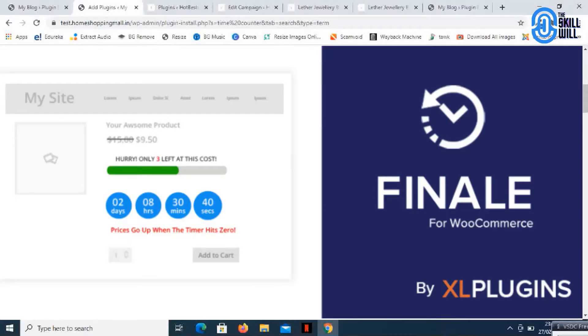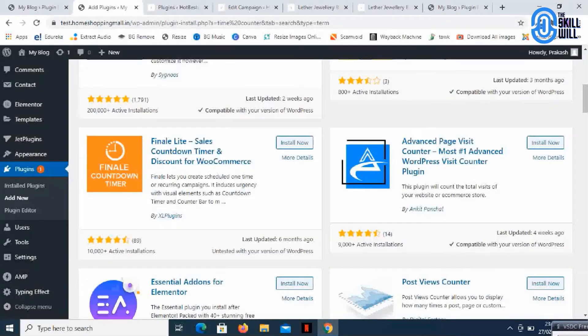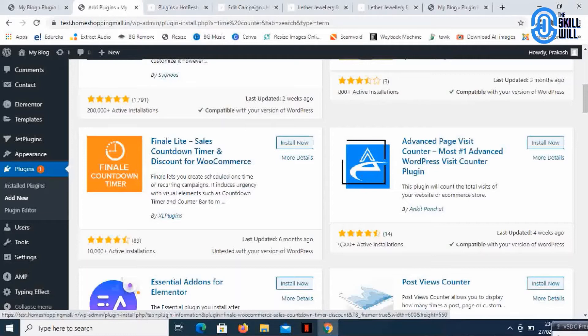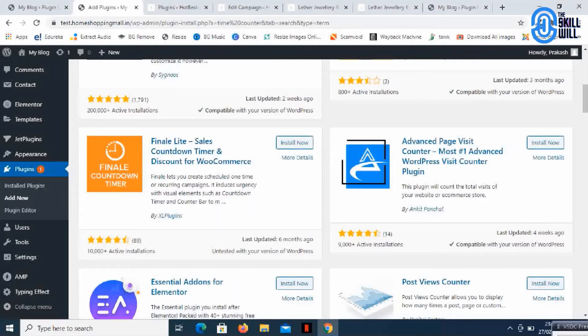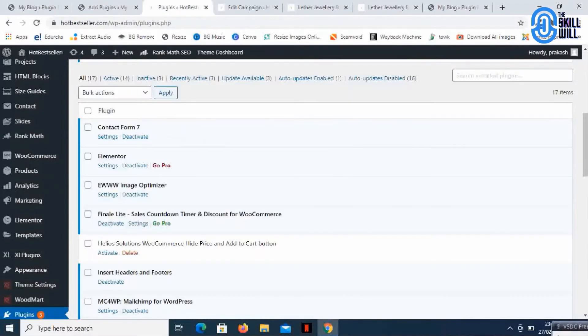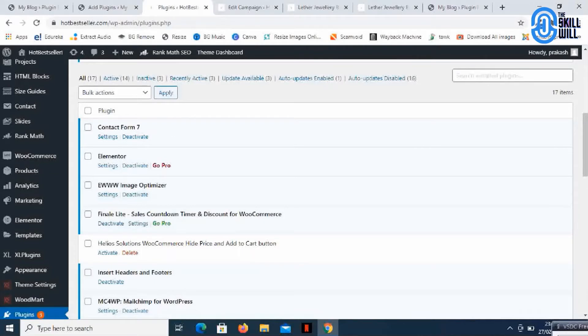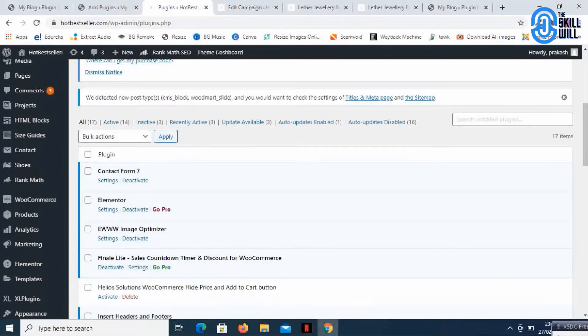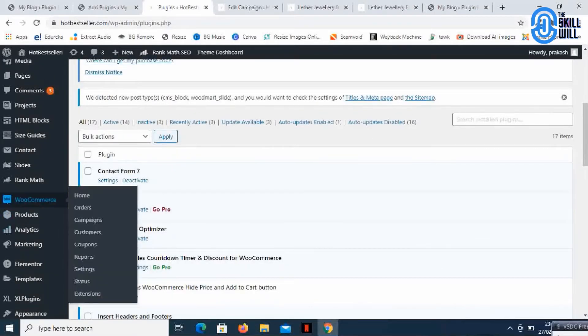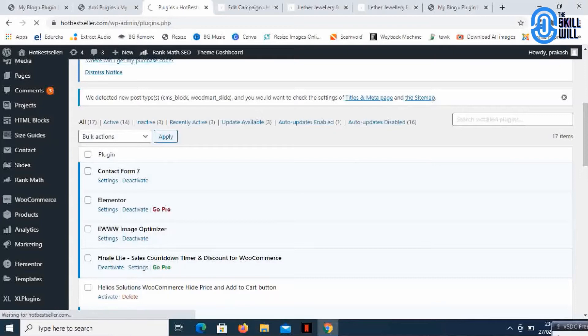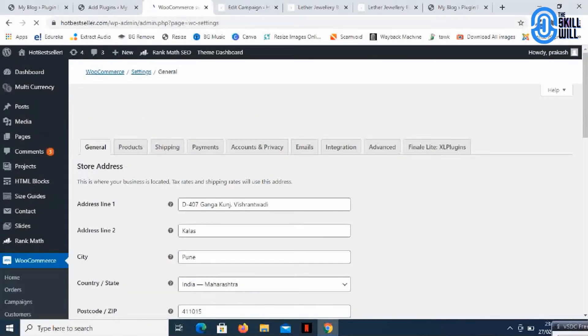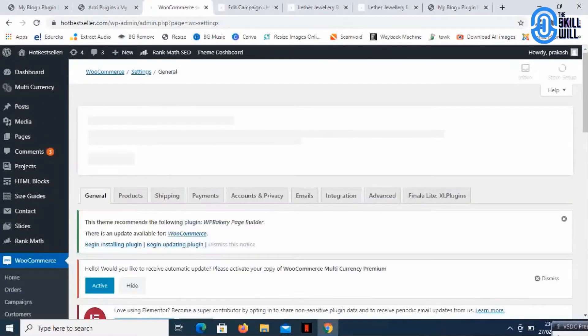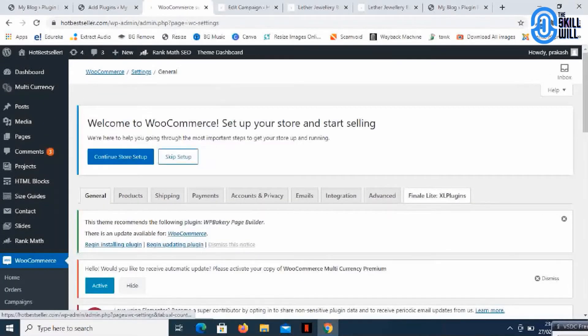The name of the plugin is Finale Lite Sales Countdown Timer and Discount for WooCommerce. I'll just click install. The plugin is installed. I just need to activate it. Once you activate it, go to WooCommerce settings and here you'll find a new tab, the Finale Lite plugin tab.